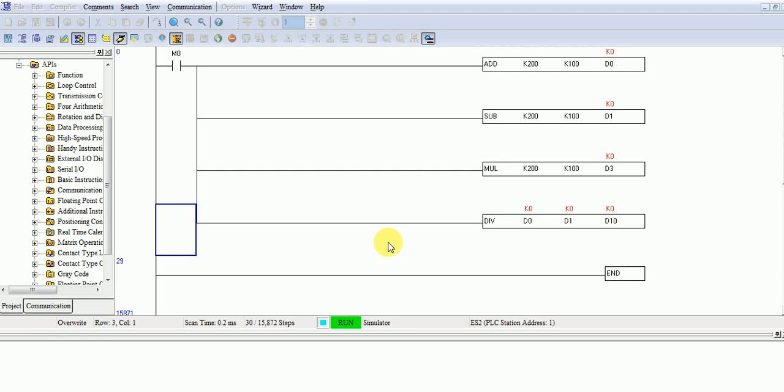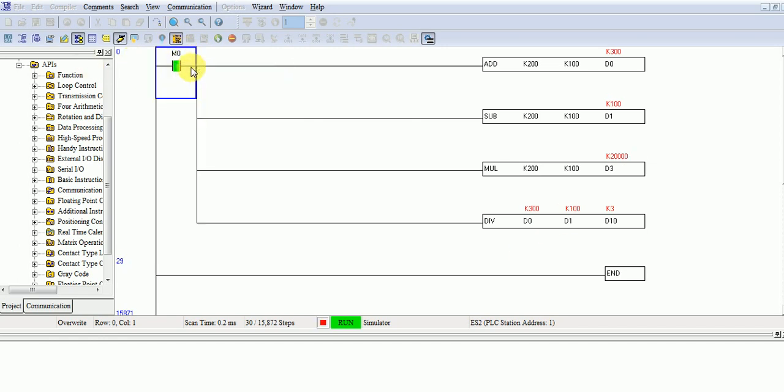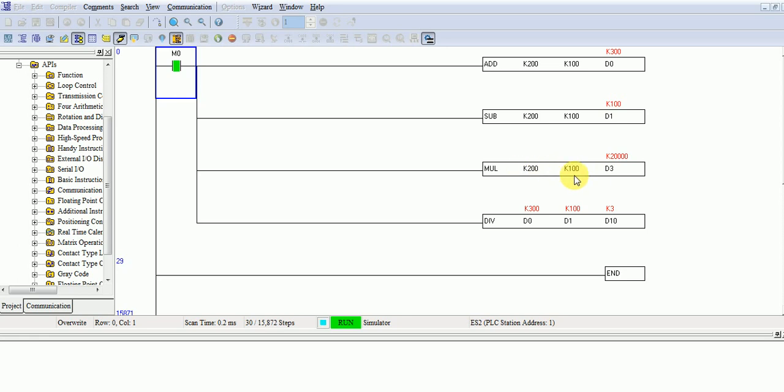At this moment, the value is K0, because we did not turn on our input. Now I will turn on my inputs. Now you can see, 200 plus 100, the result is 300. And 200 minus 100, the result is 100. And 200 multiplied by 100, the result is 20000.